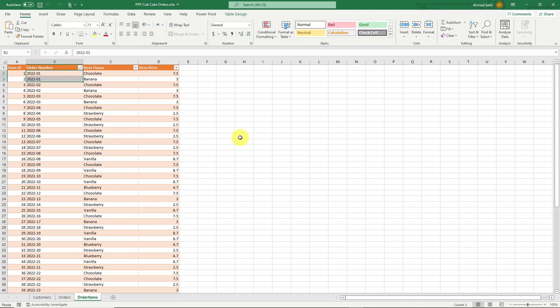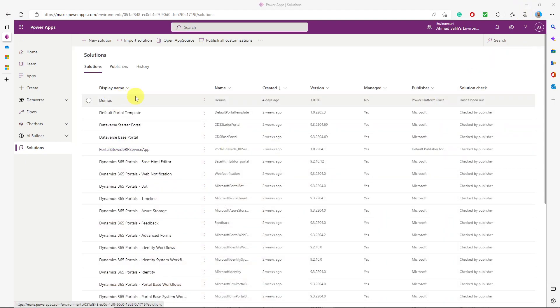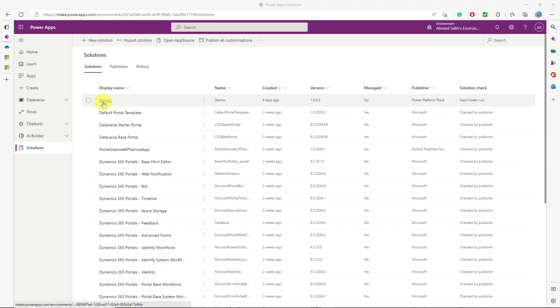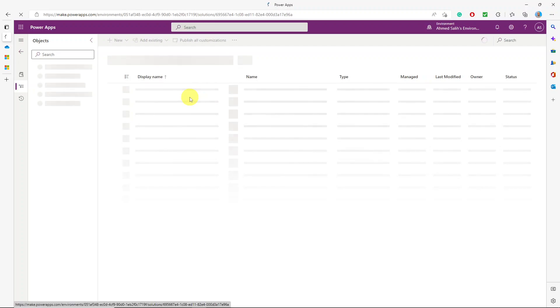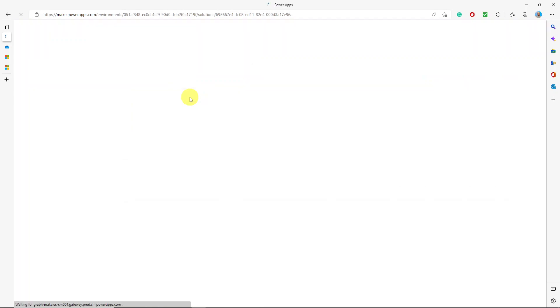I have more information about this data in the blog. Now let's go to Power Platform. As usual, best practice is to create a solution. Here I've created a solution called 'Demos'. In that solution I created my tables. So what I'm doing is creating the tables in Dataverse first, and then using data flows to load the data into these tables.